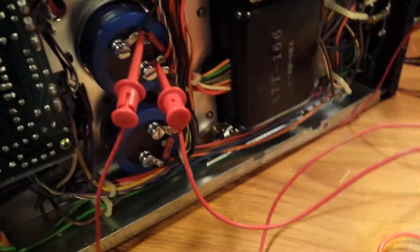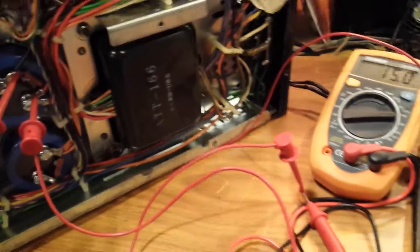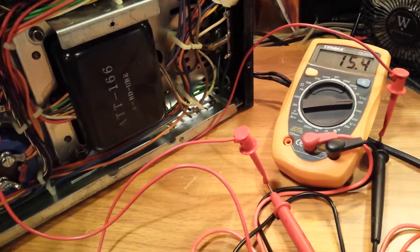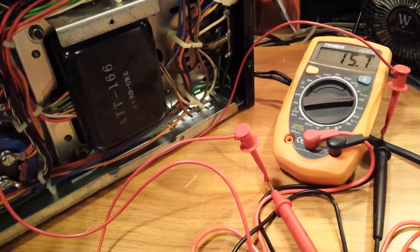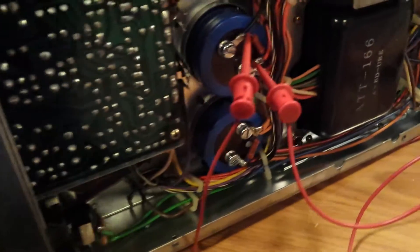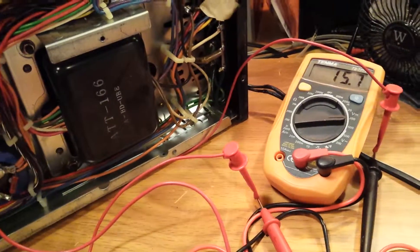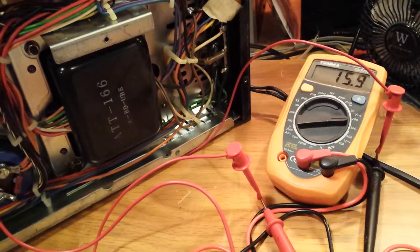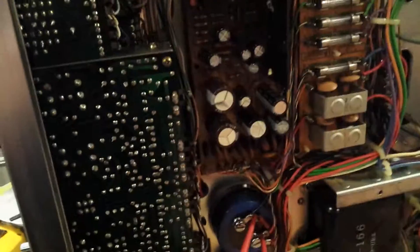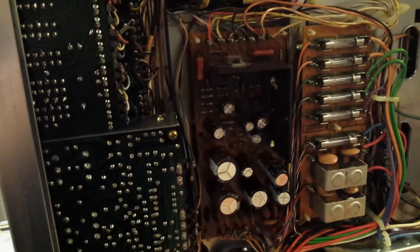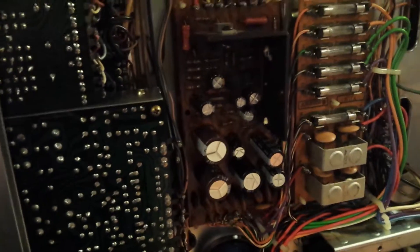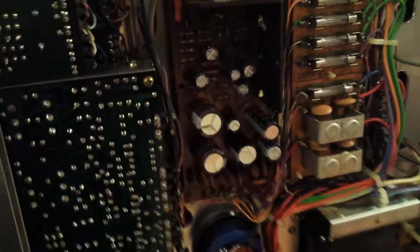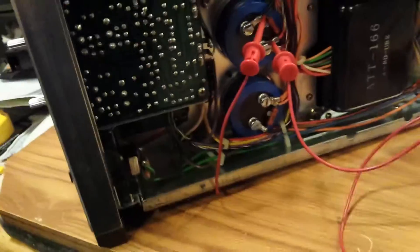Sitting at 15 volts. Hopefully I didn't put any of my capacitors in backwards so they won't explode in my face.